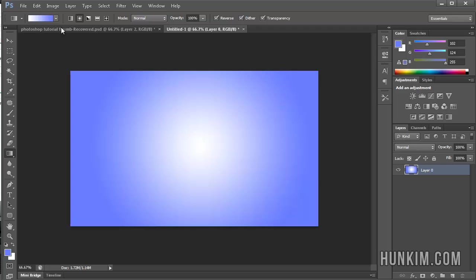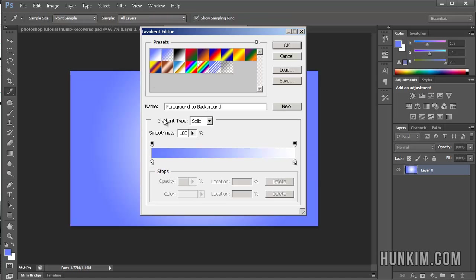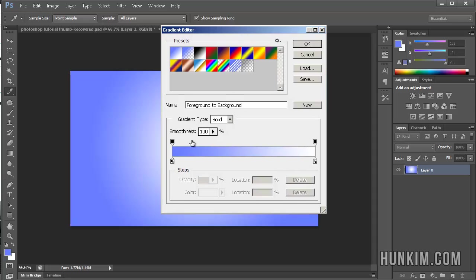Now how do you actually customize this gradient? Click in the middle here. Not the drop-down box, but rather in the middle of this white to blue bar. Whenever you see this gradient editor pop up, you can actually customize the colors.